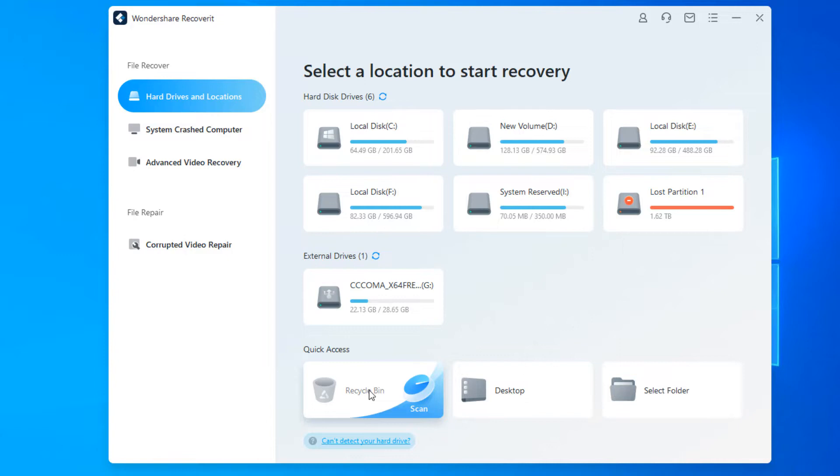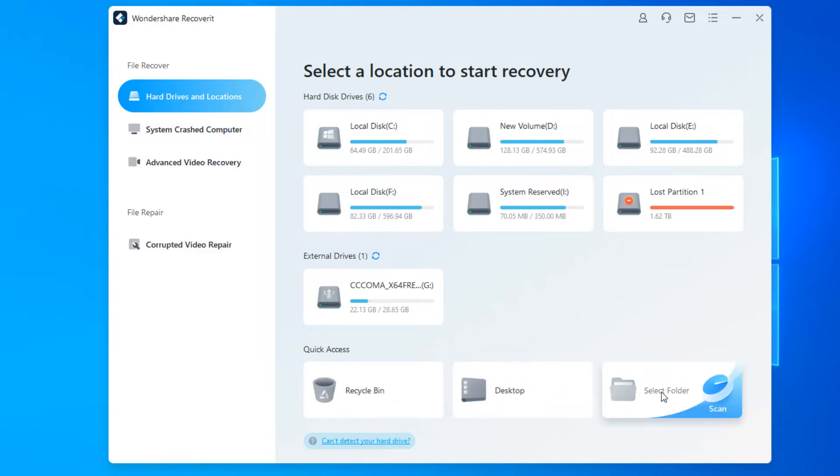Below you can see the quick access section from where you can recover files from recycle bin, desktop or a particular selected folder. In the left side file recovery section pane we have the hard disk drives and locations that we are currently viewing.